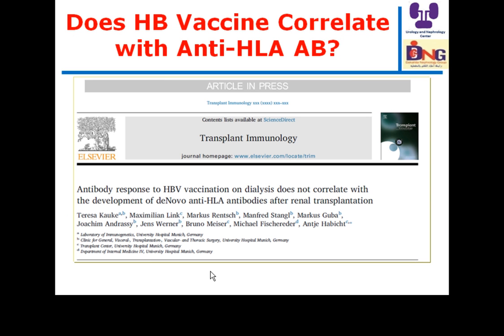Another important point: is the hepatitis B vaccine recommended in dialysis patients — to ensure the patient develops a satisfactory titer against hepatitis B — safe, or might it increase the risk of developing donor-specific antibodies that could make future transplantation more difficult? This article published in Transplantation Immunology assures us that there is no correlation between hepatitis B vaccination and the development of anti-HLA antibodies.